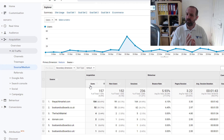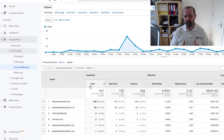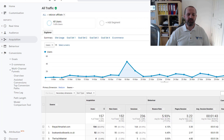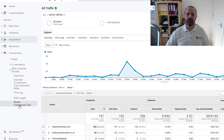Something really important that you need to understand here is attribution models. There is a full video on this on our channel which I'll link to, but briefly, we need to look at this information by heading into Conversions, Multi-Channel Funnels, and then the Model Comparison Tool.